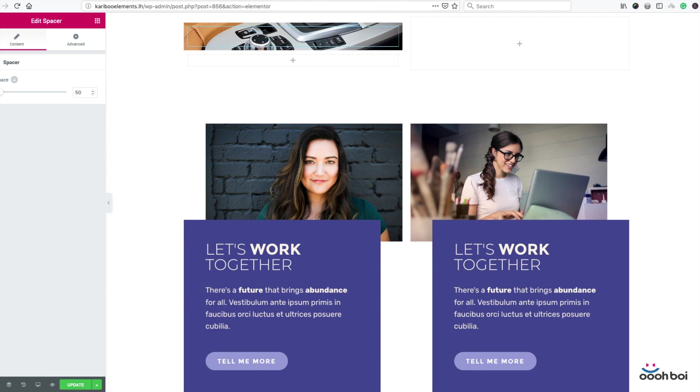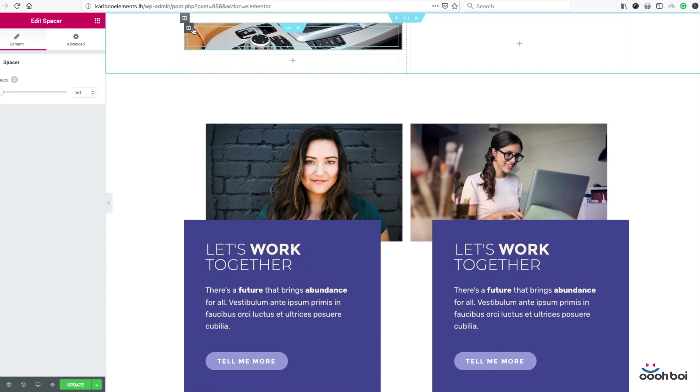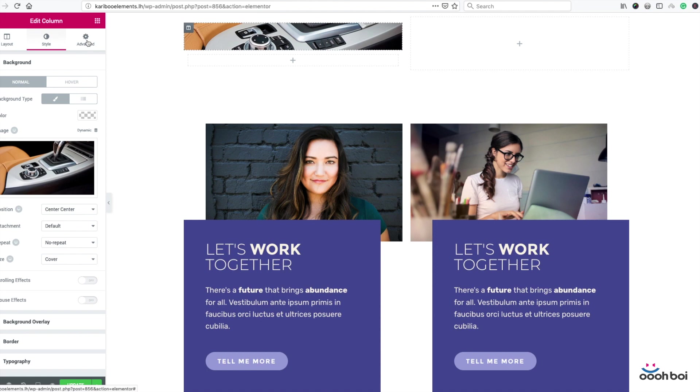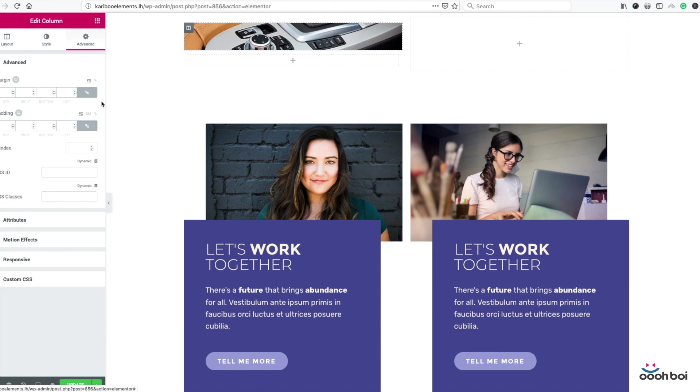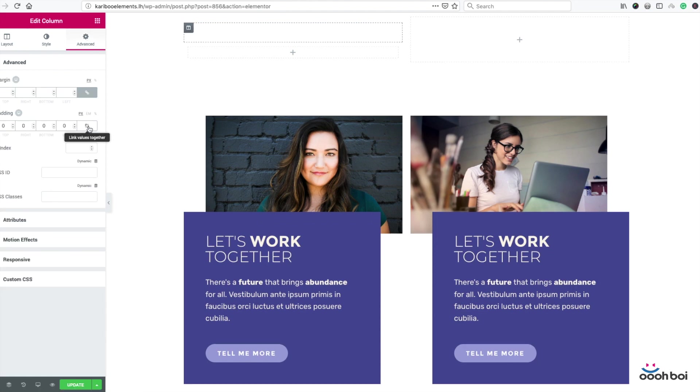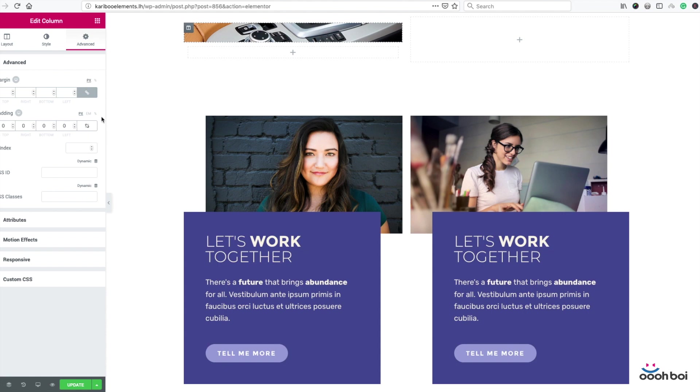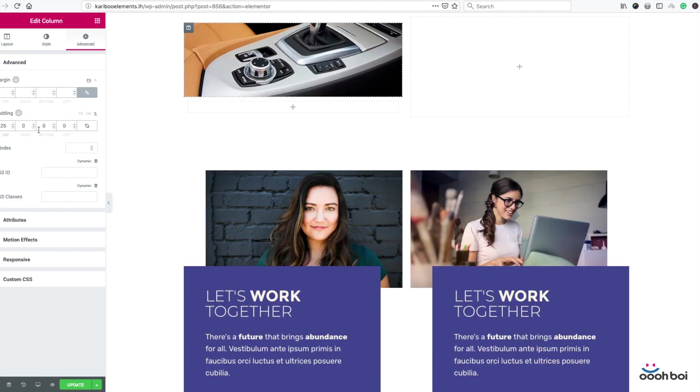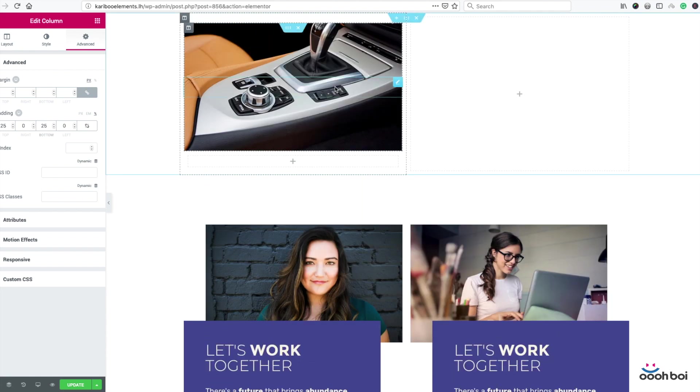Now how do I manage image size? I can do that by using column padding. So highlight the target column by clicking on the icon. Advanced tab, unlink padding values, be sure percentage unit is selected, and set 25% padding to top and 25% to bottom. There it is.